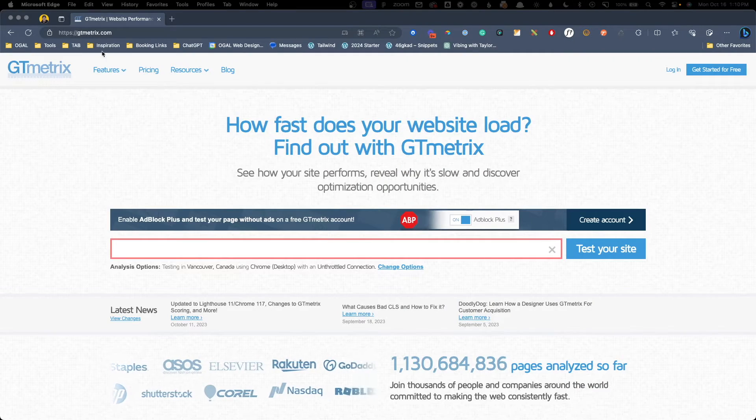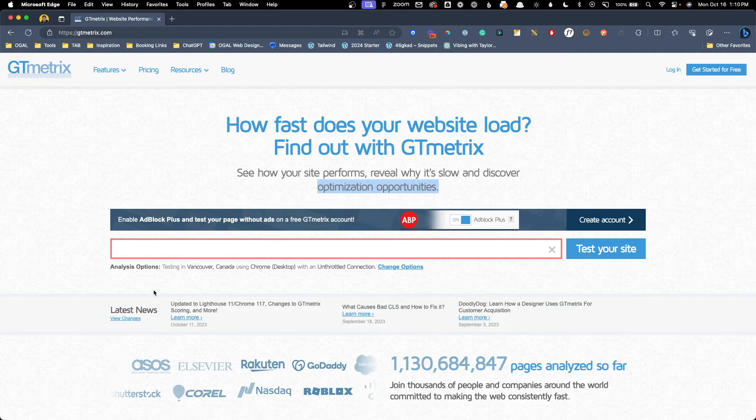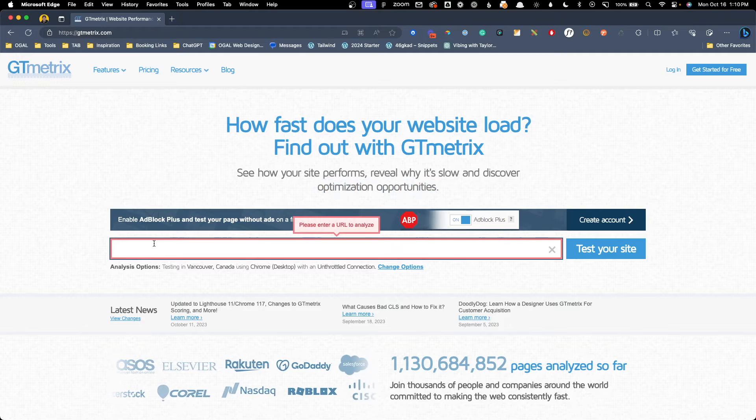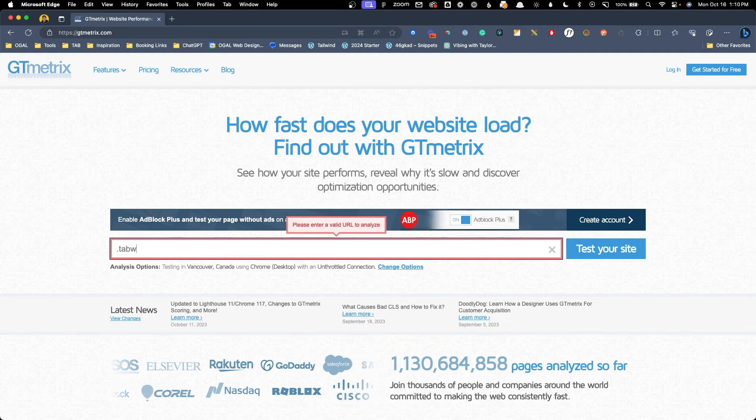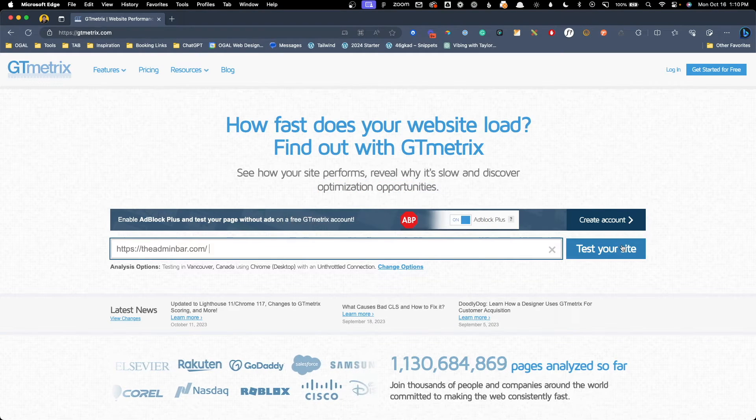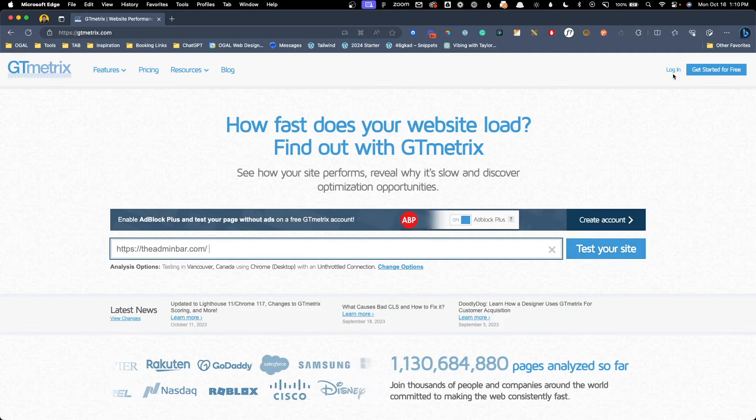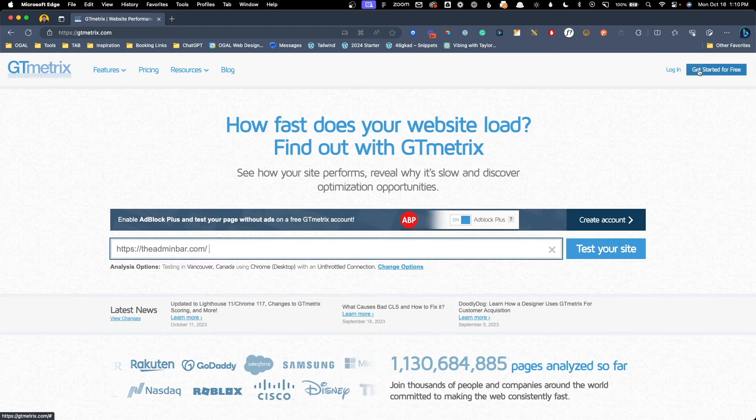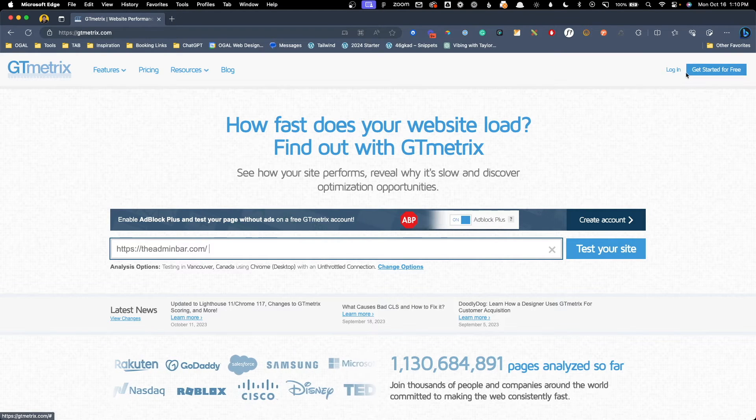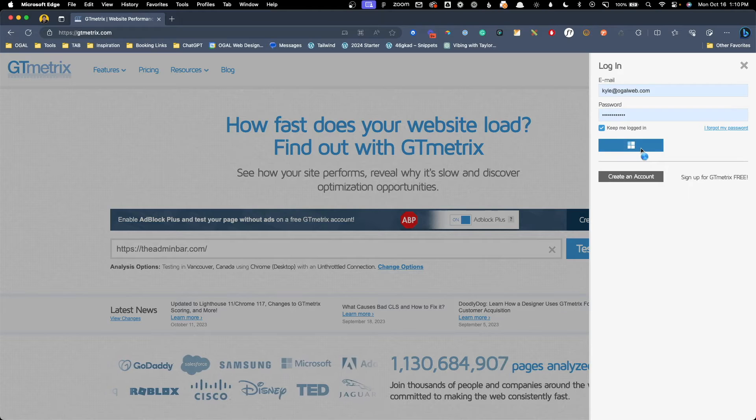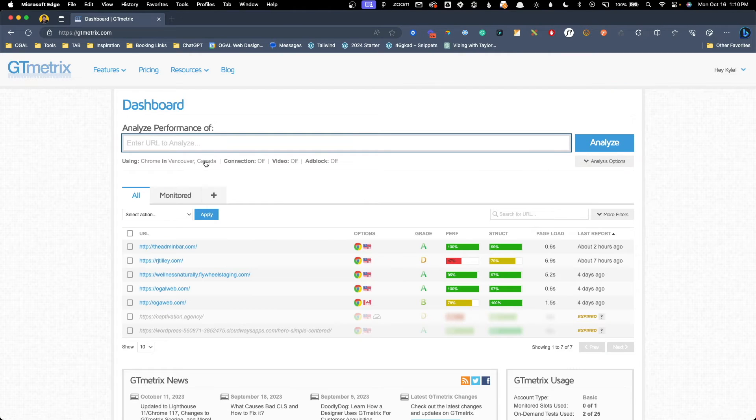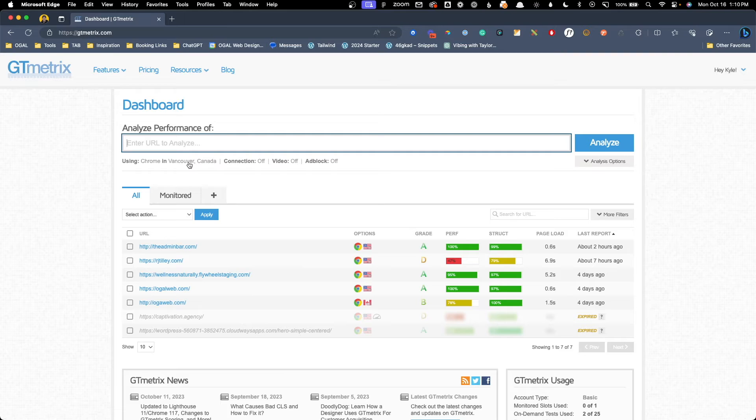When you go to gtmetrics.com, you can simply drop your URL into the search field and hit analyze. However, before you do that, I would recommend first signing up for a free account, for two main reasons. First, by signing up for a free account, you can actually change the testing center where the data is coming from. By default, GTmetrics is set to test from Vancouver, Canada, but that can be an ocean away from your server.